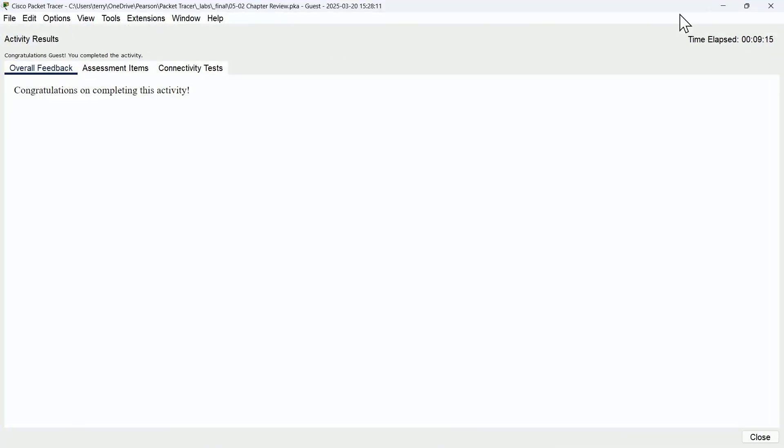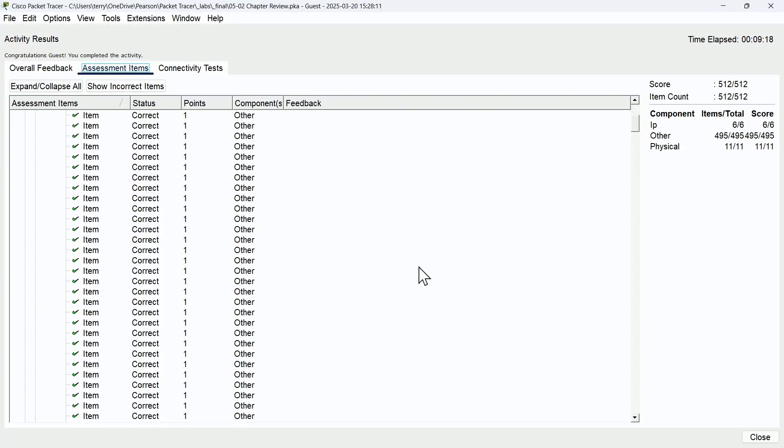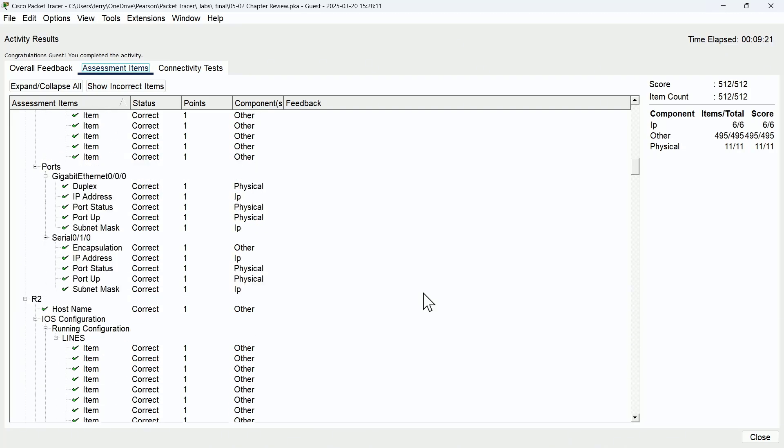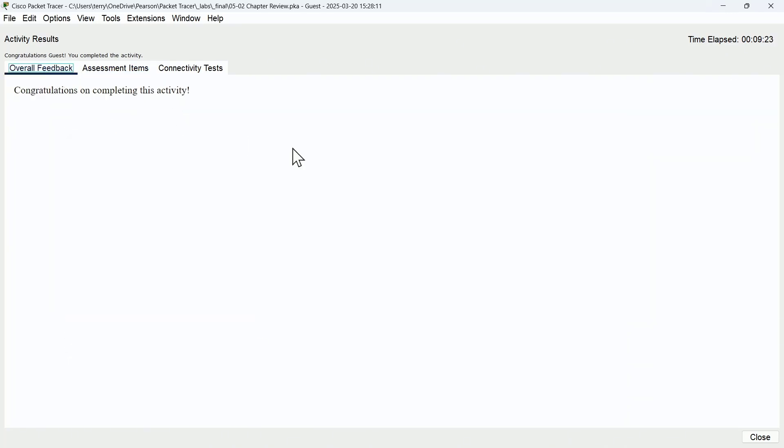I'm ready to go ahead and submit my chapter review lab for grading. Look at that—sure enough, we got everything correct and everything that was being graded for in both the running configuration as well as the startup configuration.